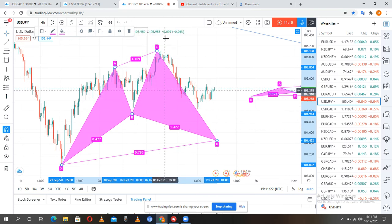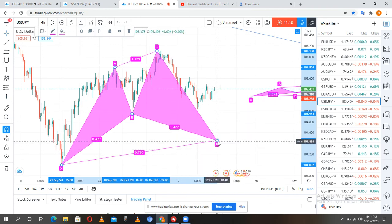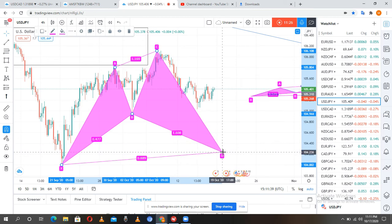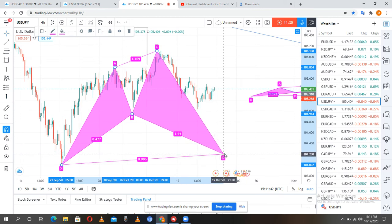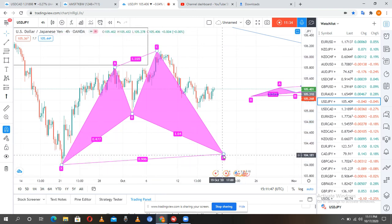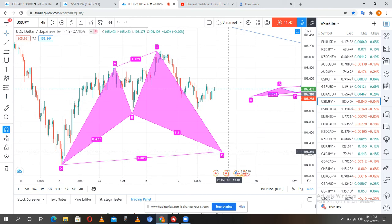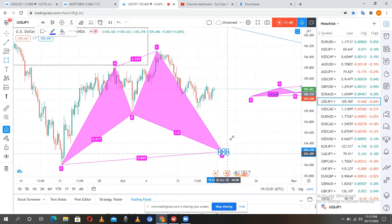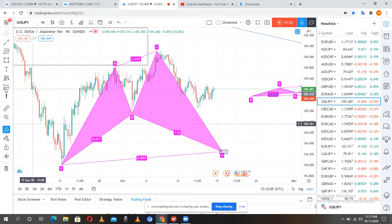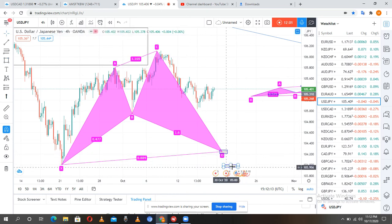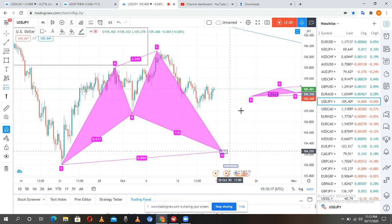We can still trade this because it is already giving us a cypher pattern. So we extend our D leg up to the 88.6 area. In this case I'll be placing it at the 88.6 area here — this will become our entry. The market might complete this pattern in the coming week, so watch carefully. This area is our entry and below that will be our stop loss on the X leg.